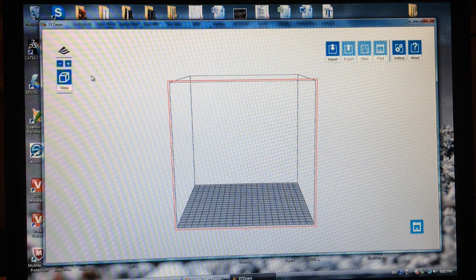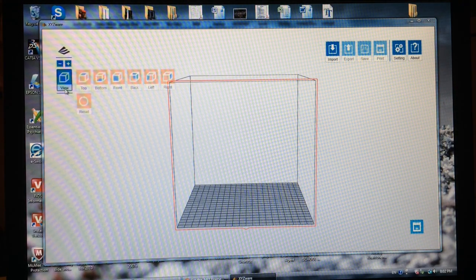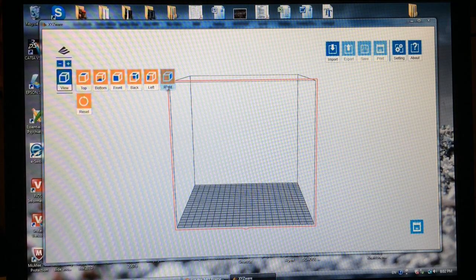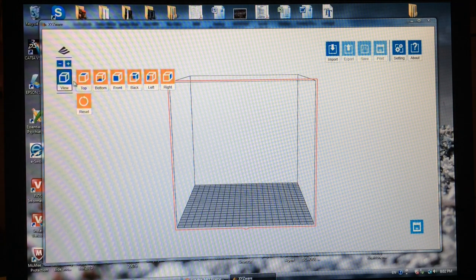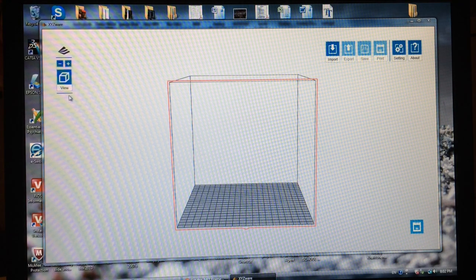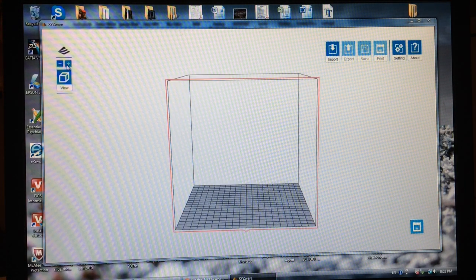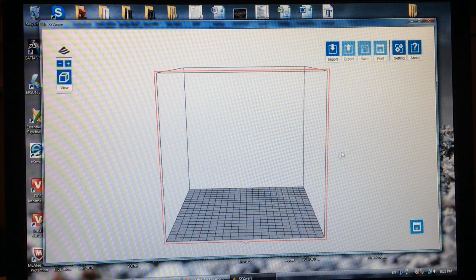So here's my different views, zoom in, zoom out.